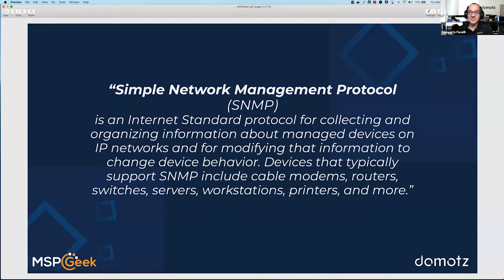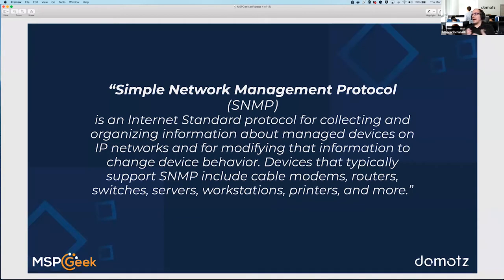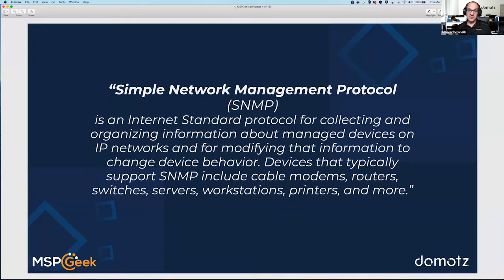SNMP has been in place since the 1980s. Any single device that supports SNMP is able to provide information about its status via this protocol. There is an SNMP manager that collects and queries this information from every device that supports it. Every IP-connected device might support SNMP — routers, modems, switches, sensors, temperature sensors, humidity sensors, printers, projectors — every type of device can have its own SNMP implementation.